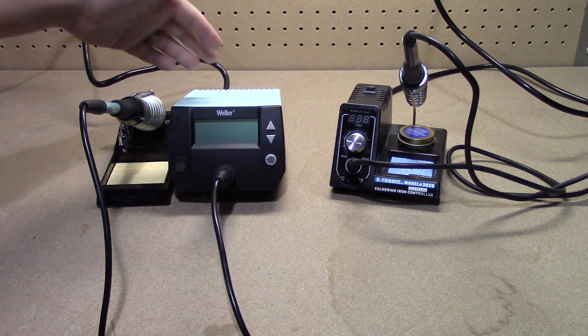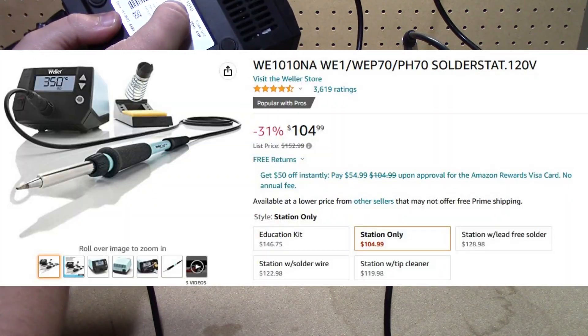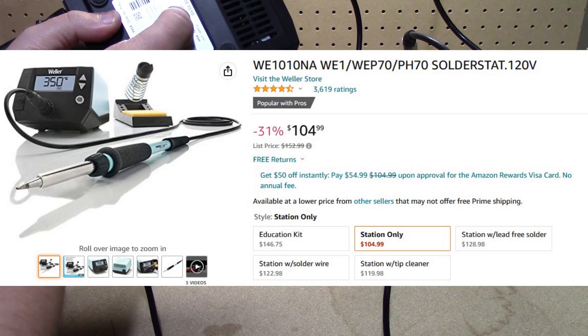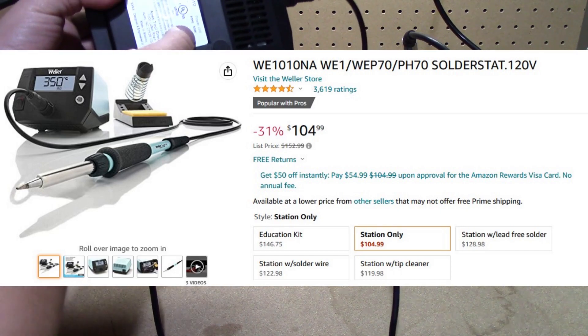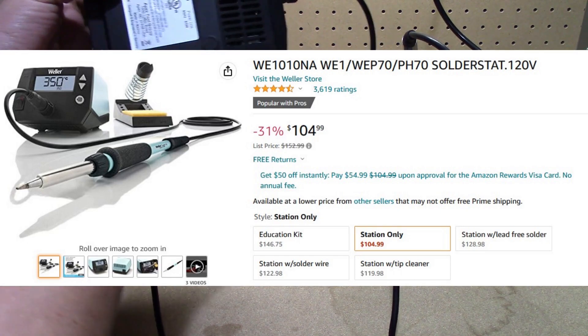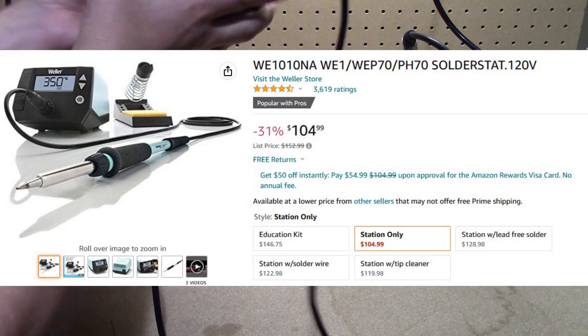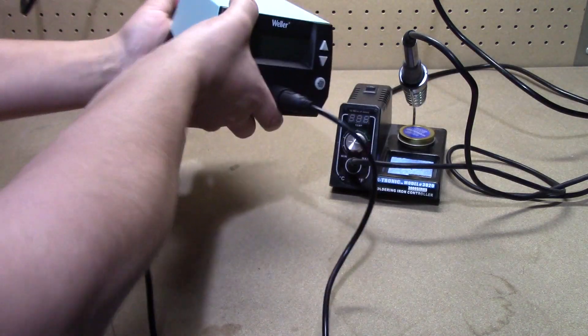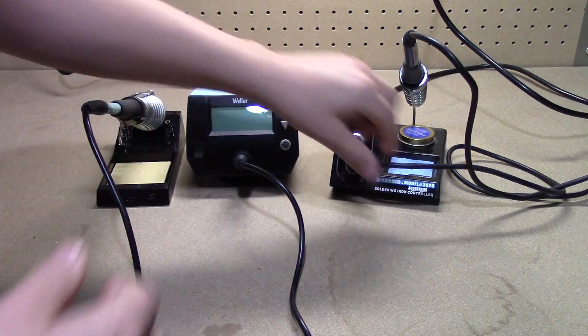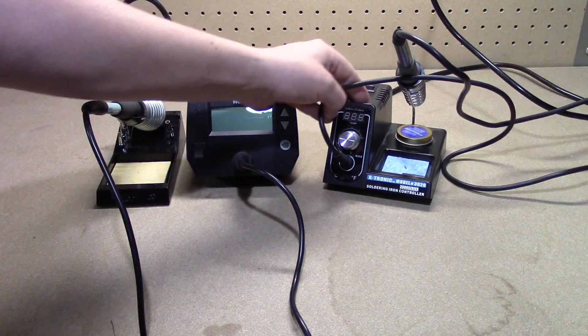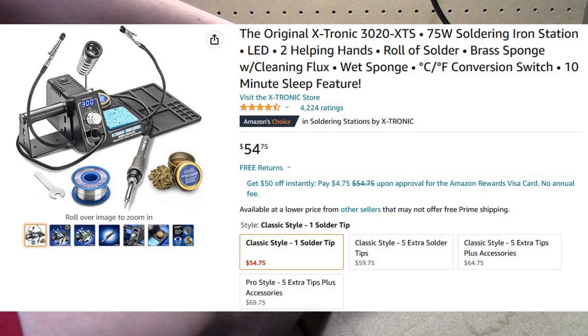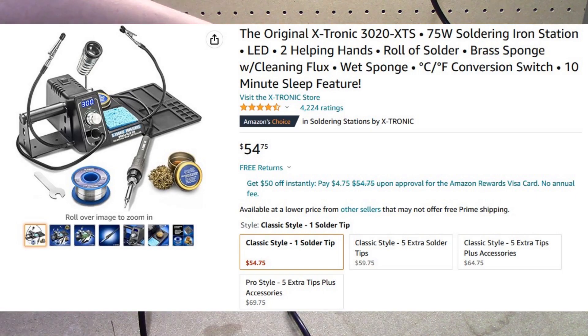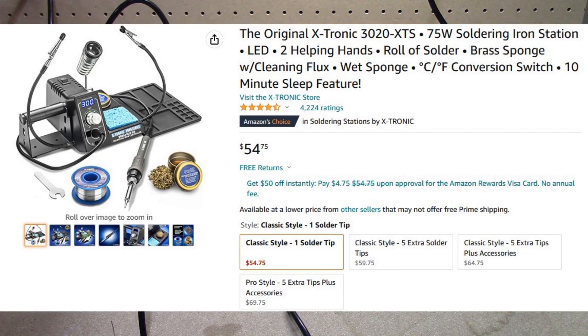We have here a Weller WE-1010, 120 volt, 60 hertz and 85 watt unit. And then we have an X-Tronic Model 3020, just some generic Chinese soldering iron.